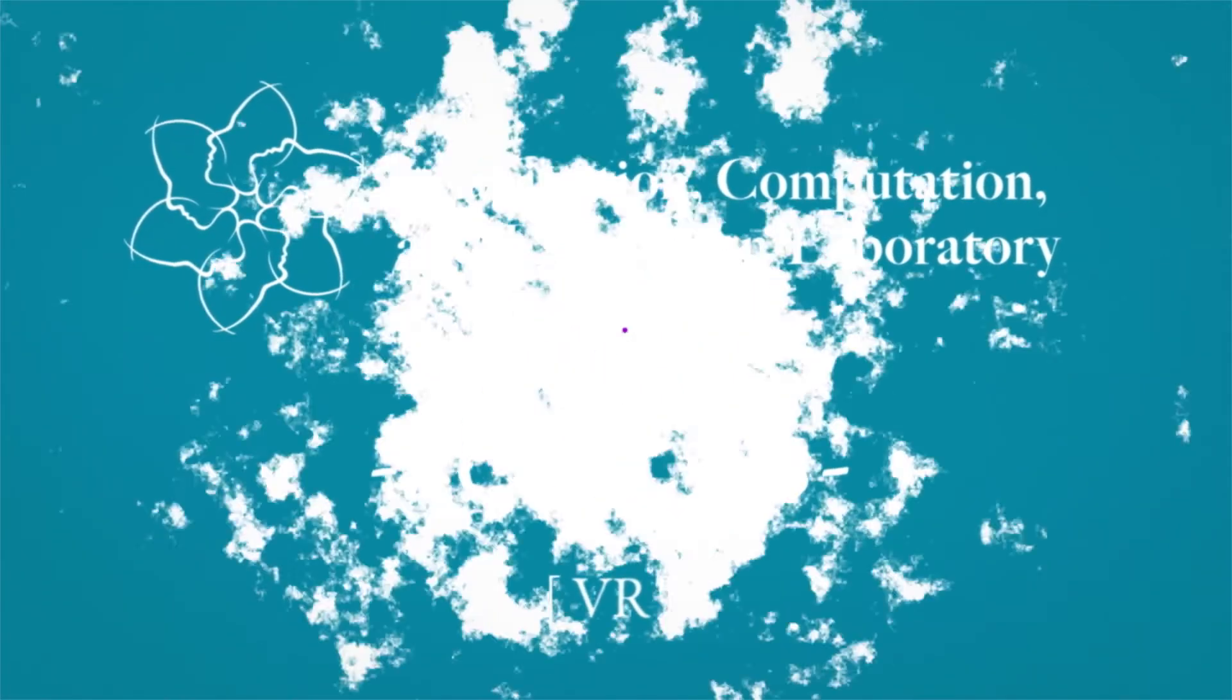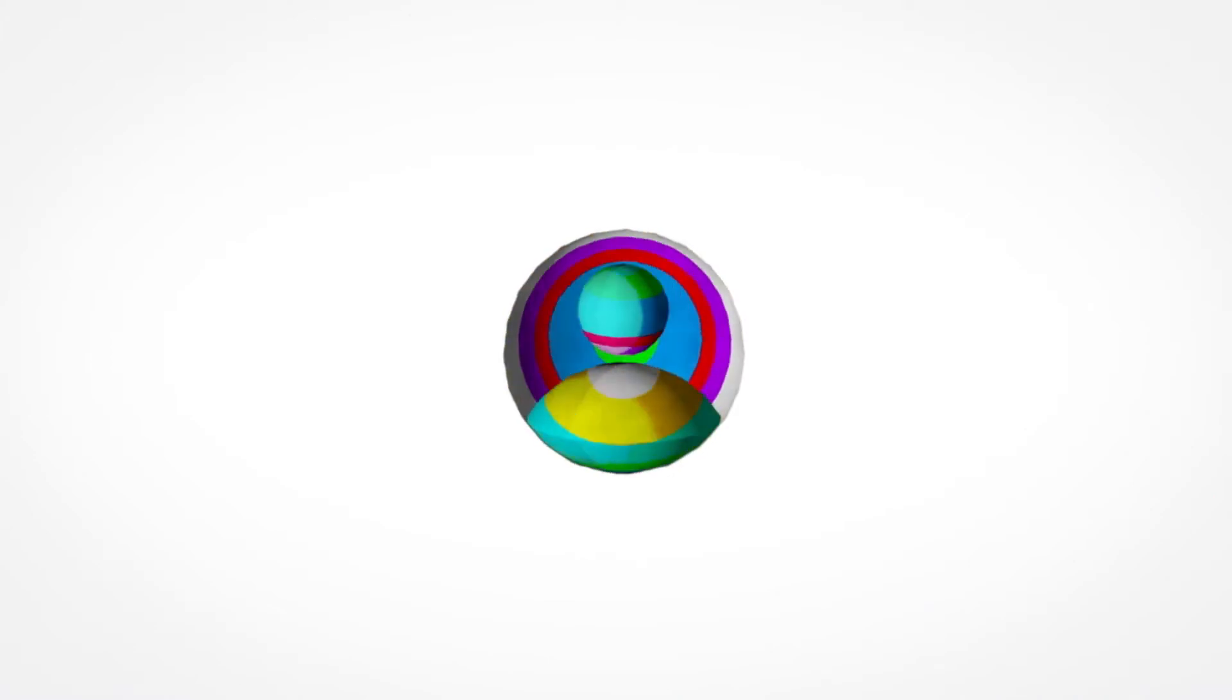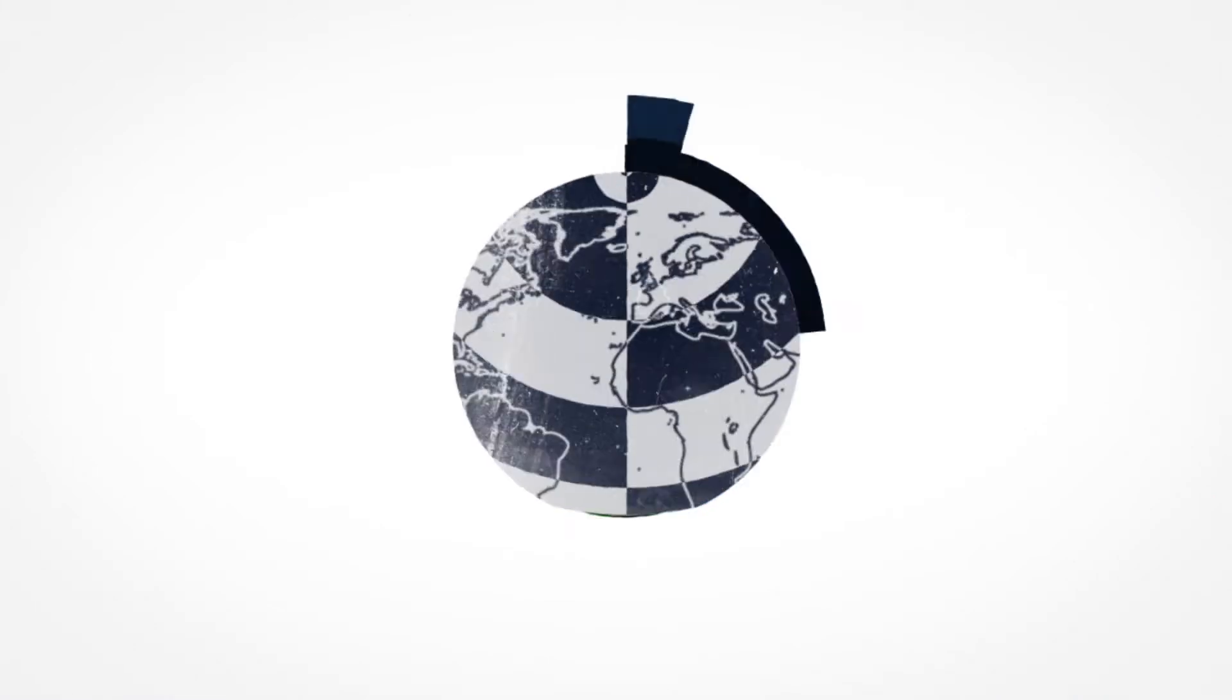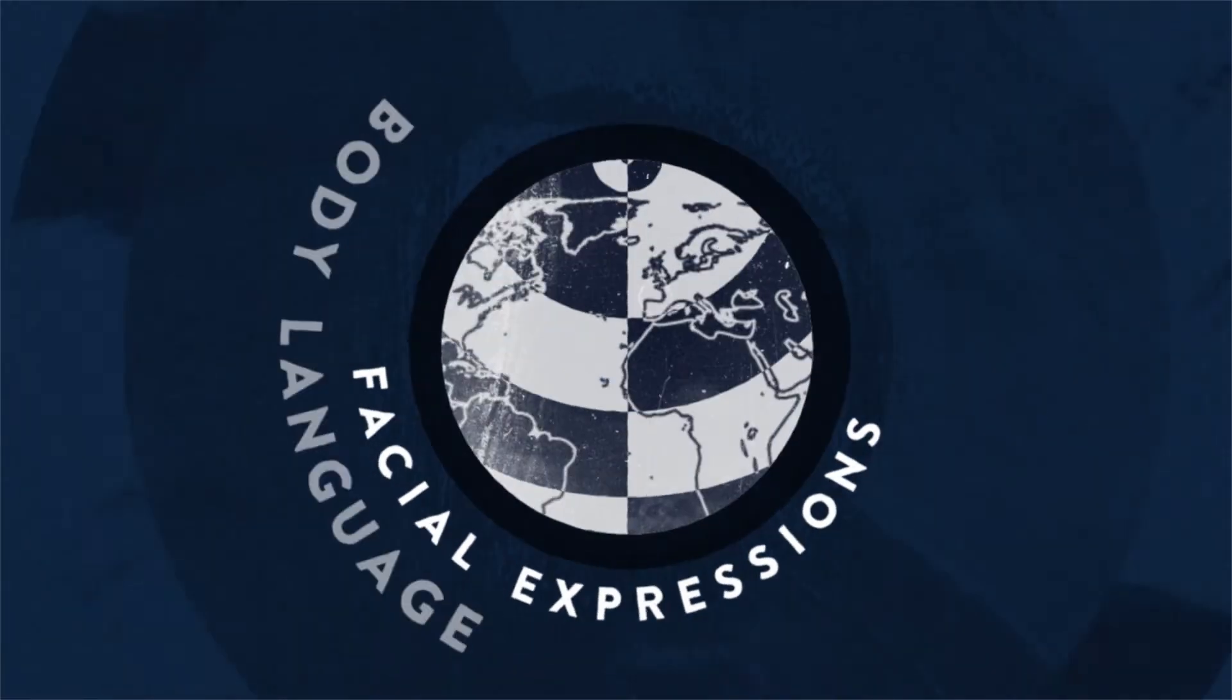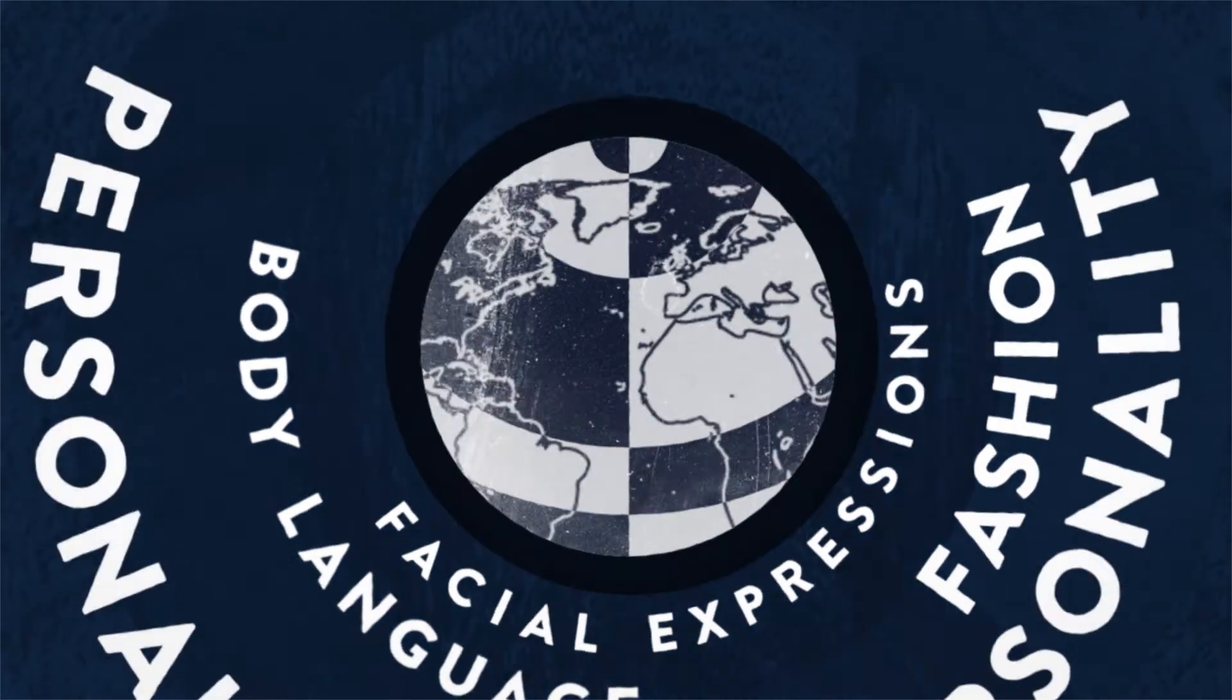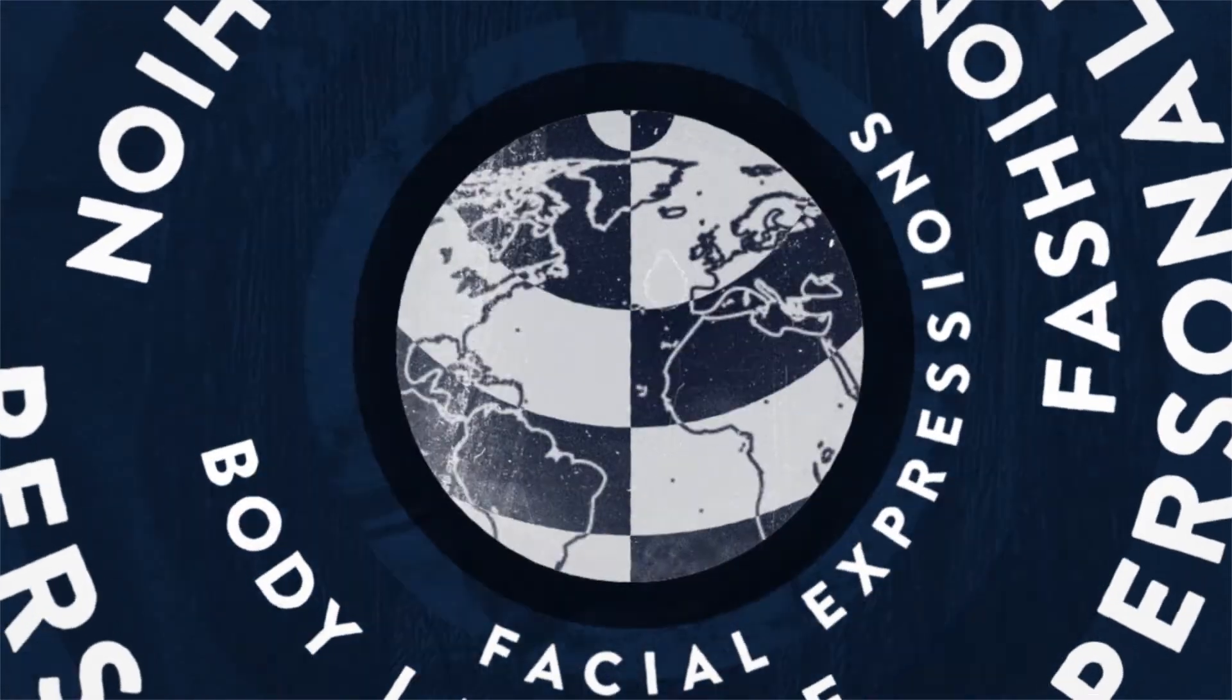Today's virtual identities lack the social nuance and complexity found in physical world identities. In the physical world, our identities include our facial expressions, body language, fashion, personalities, life experiences, and even our senses of self.